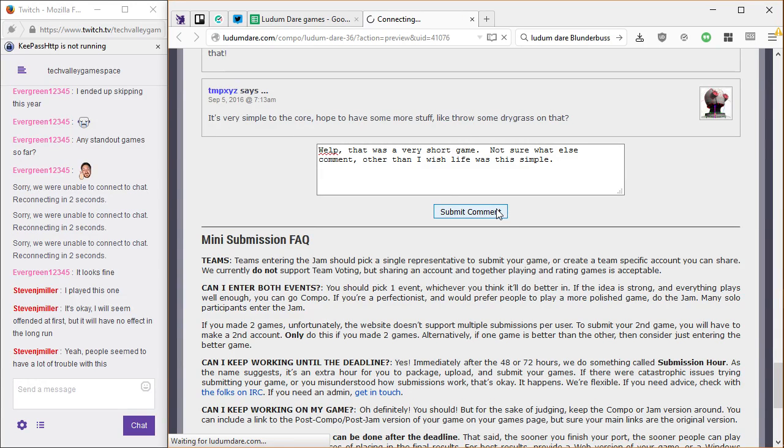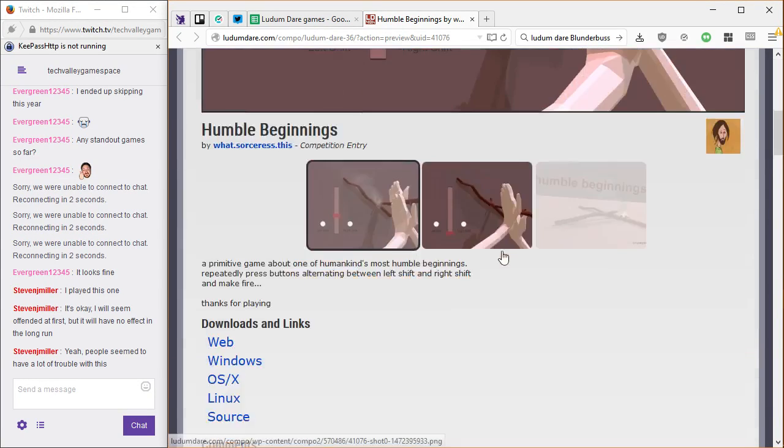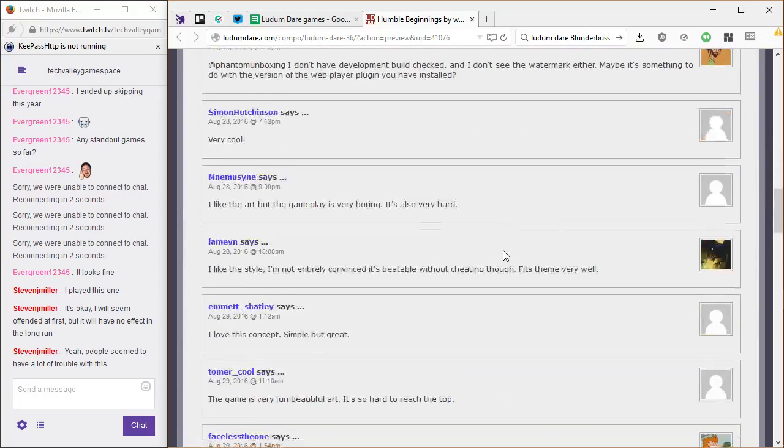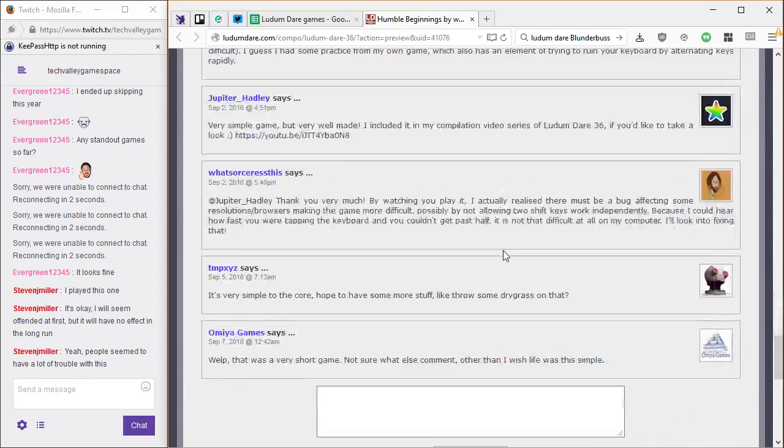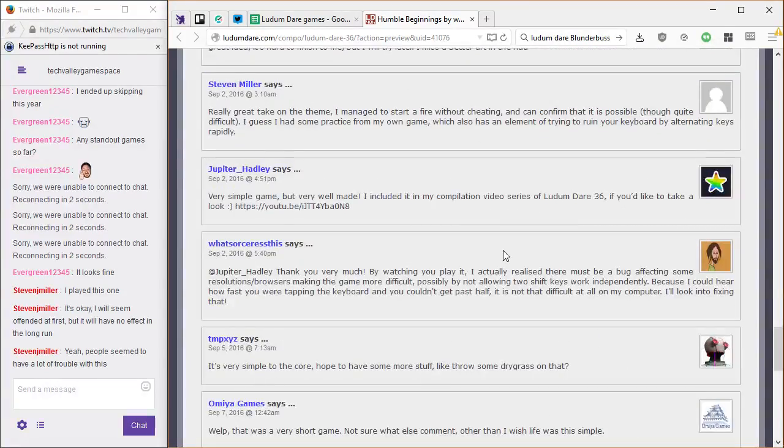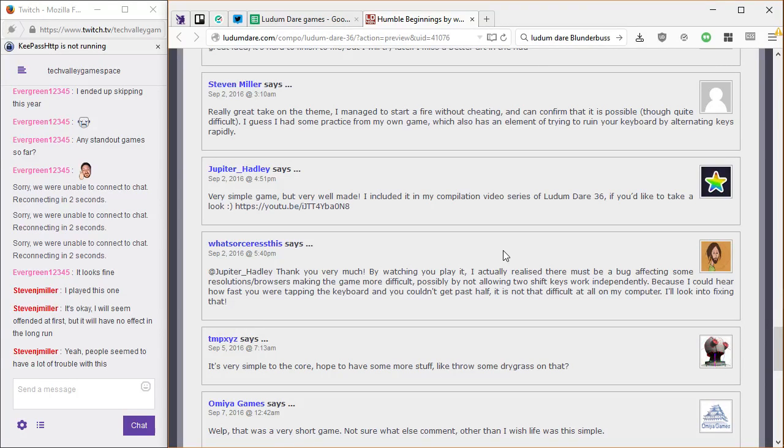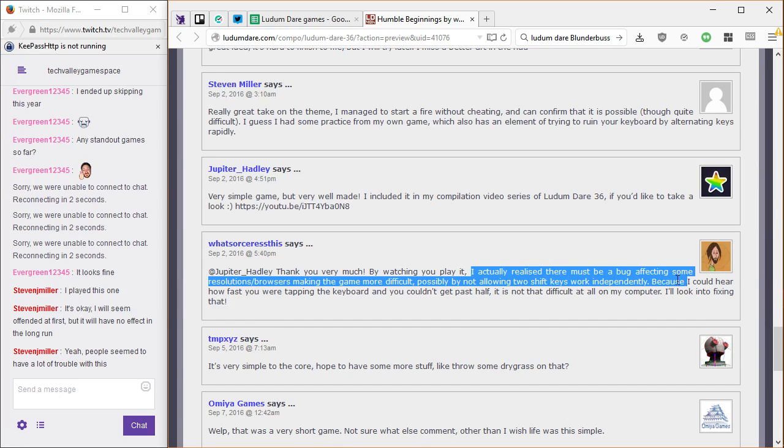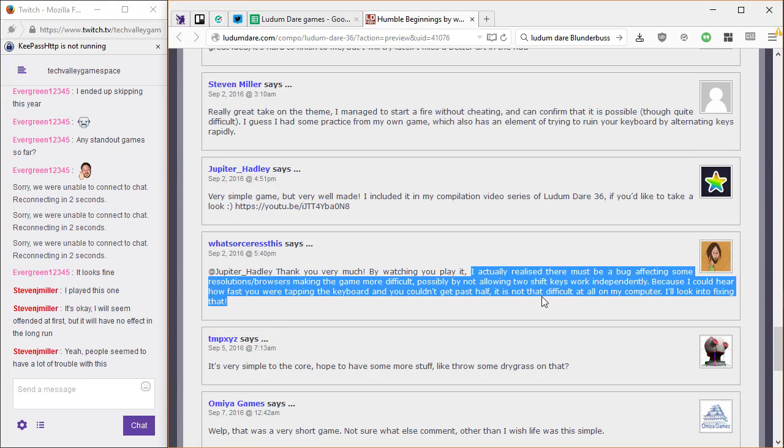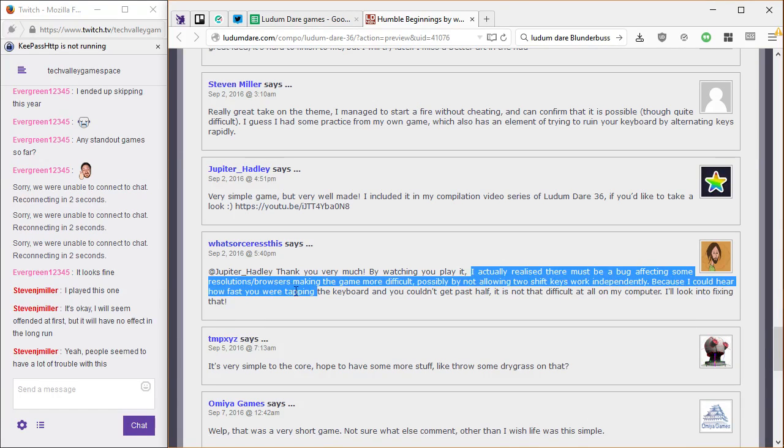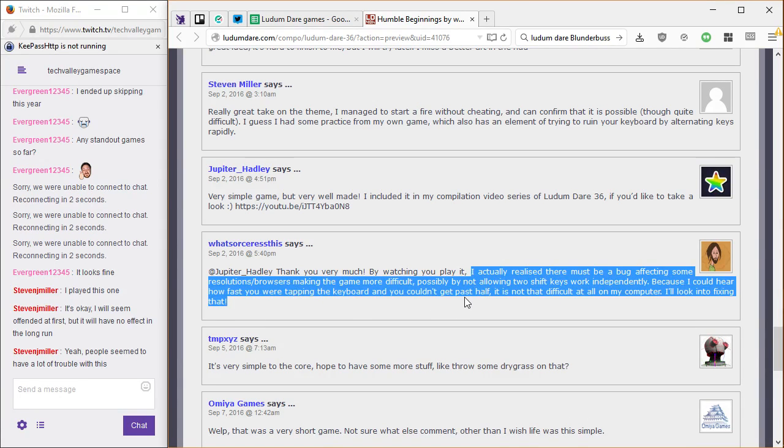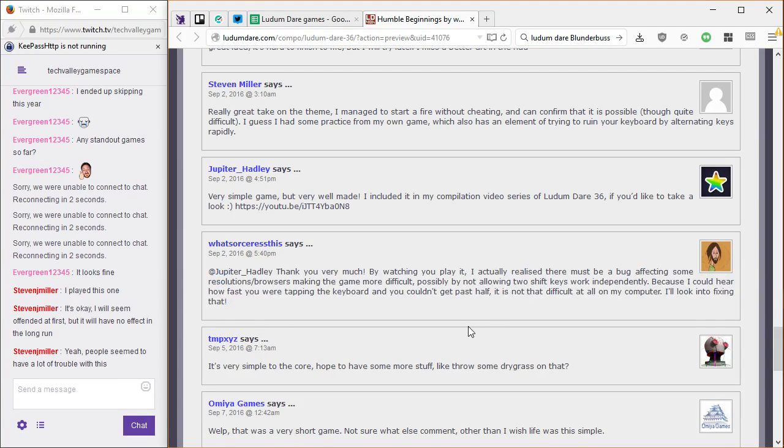Yeah, people seem to have a lot of trouble with this. I don't have a constructive comment to place this. It was super short. It was super quick. I'm really impressed. Oh, interesting. I actually realized there must be a bug affecting some resolutions browsers, making the game more difficult, possibly by not allowing two shift keys to work independently, because I could hear how fast you were typing on the keyboard and you couldn't get past half. It's not that difficult at all on my computer. I look into fixing that.